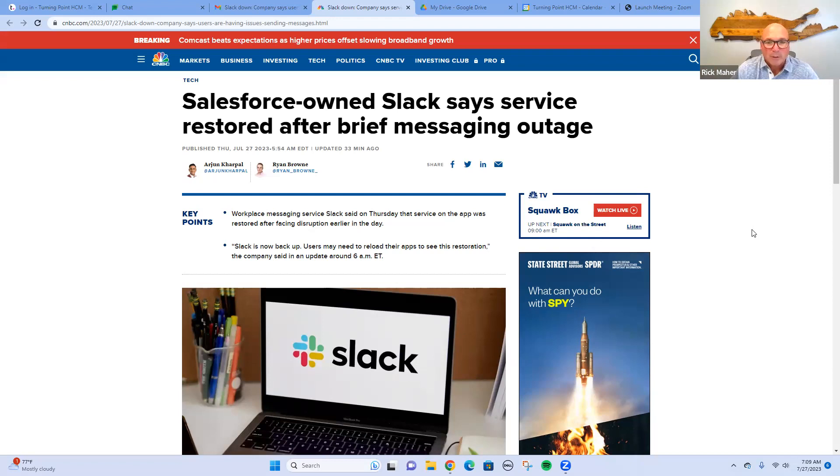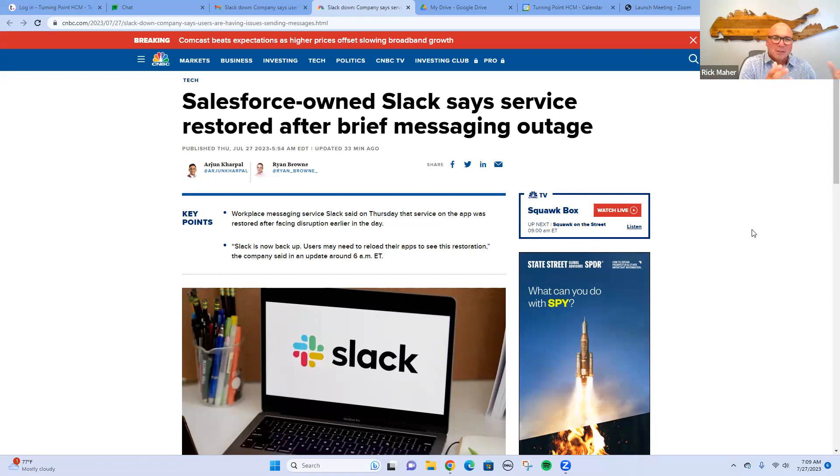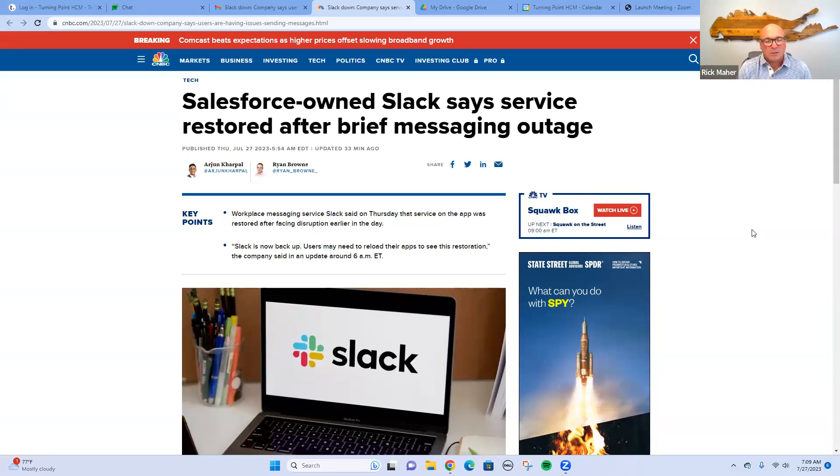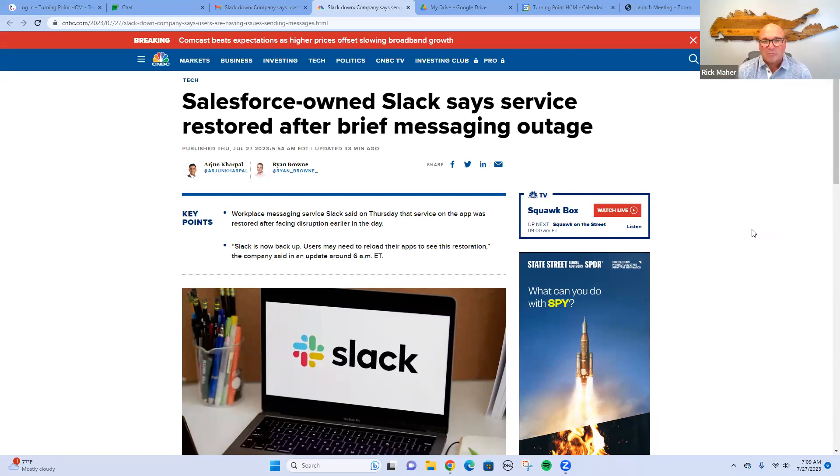I don't know if you knew that, but Salesforce owns Slack. We use Slack in our business. A lot of businesses use Slack or other similar communication systems, especially since COVID hit and we have a lot of remote workers. It's a great way to stay in touch.